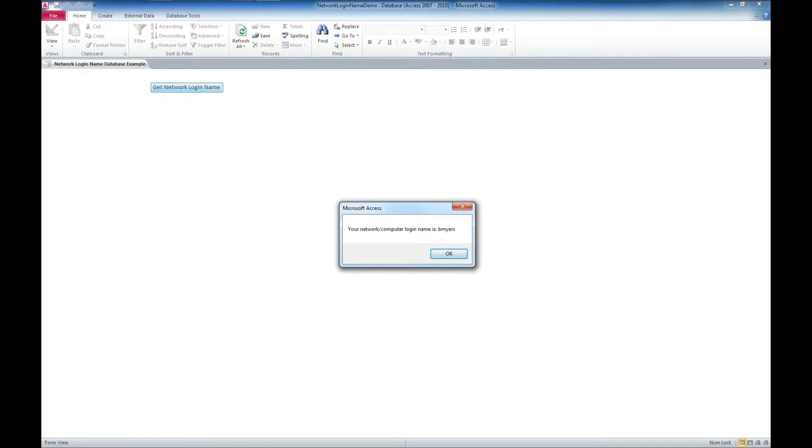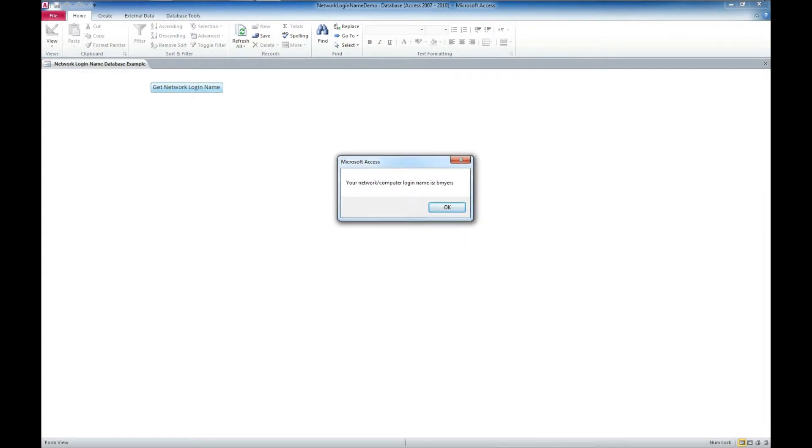And what this is actually doing is pulling the user name of the person that is logged into this computer. So as I am the one that is logged in, it is actually telling me that B. Myers is the one that is currently logged in.